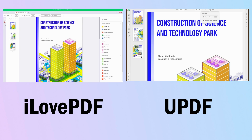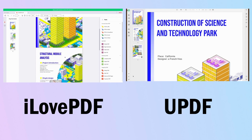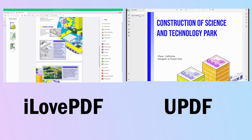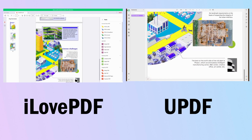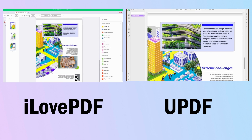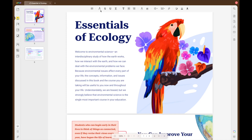For reading PDFs, UPDF provides a better experience with options for dark mode, adding bookmarks and even displaying PDFs as slideshows. Unfortunately, iLovePDF lacks these advanced reading options.